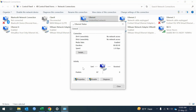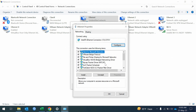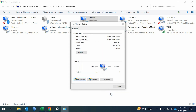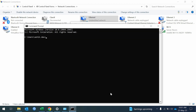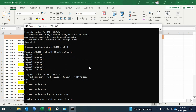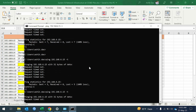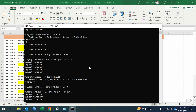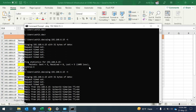Open your laptop network adapter settings and set an IP address from the same subnet as the iDRAC. Ping the iDRAC IP from your laptop to verify connectivity. Connectivity is OK.